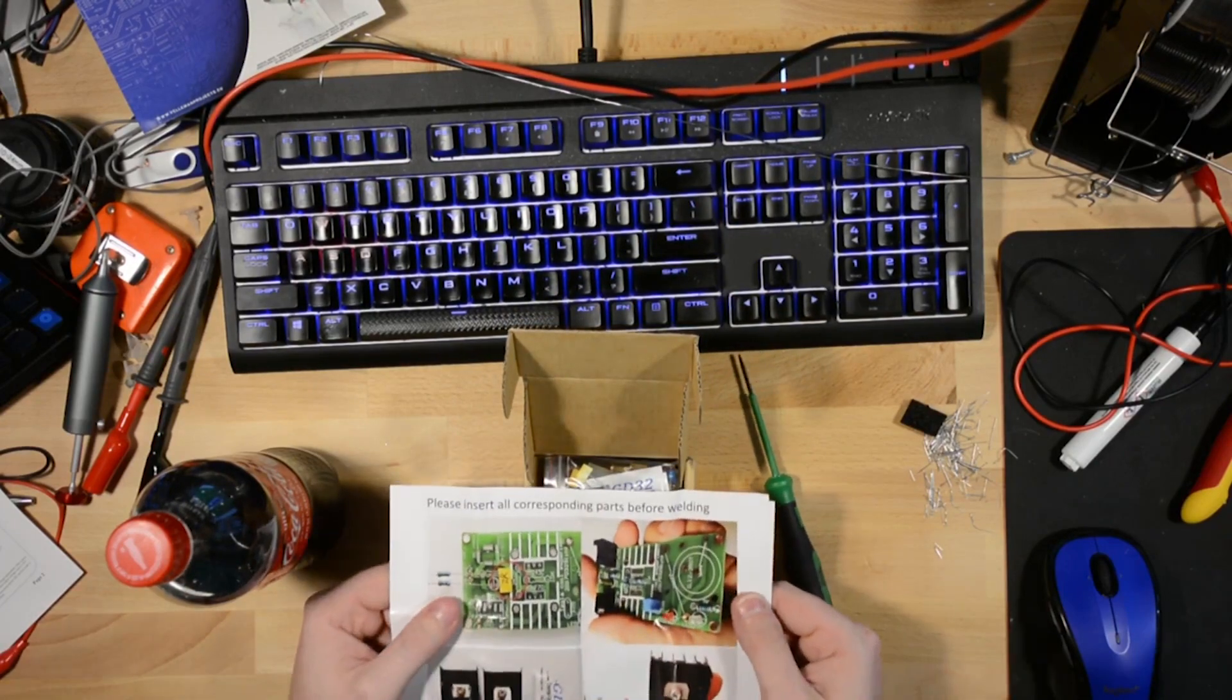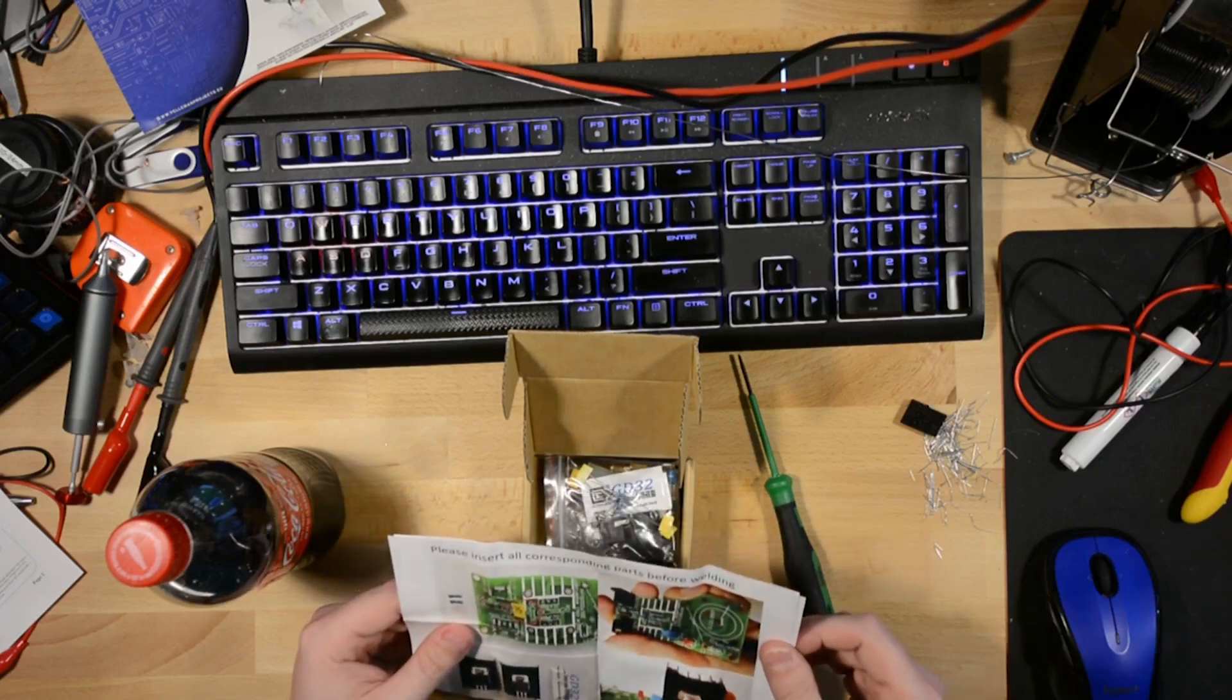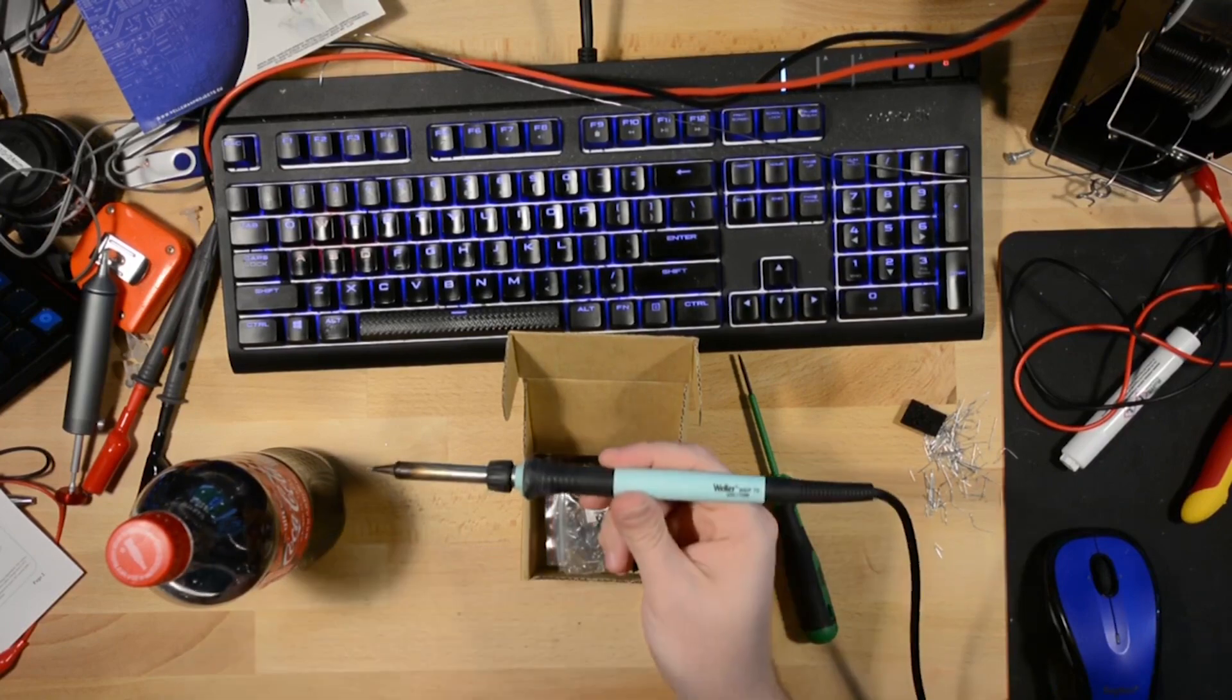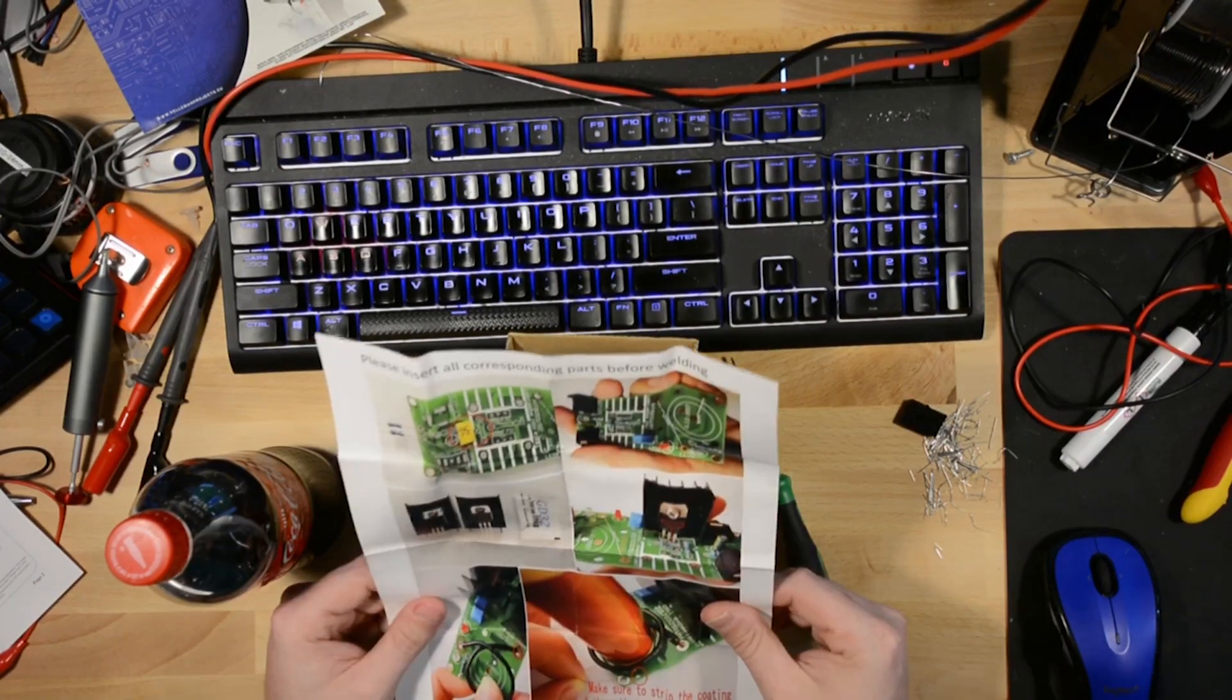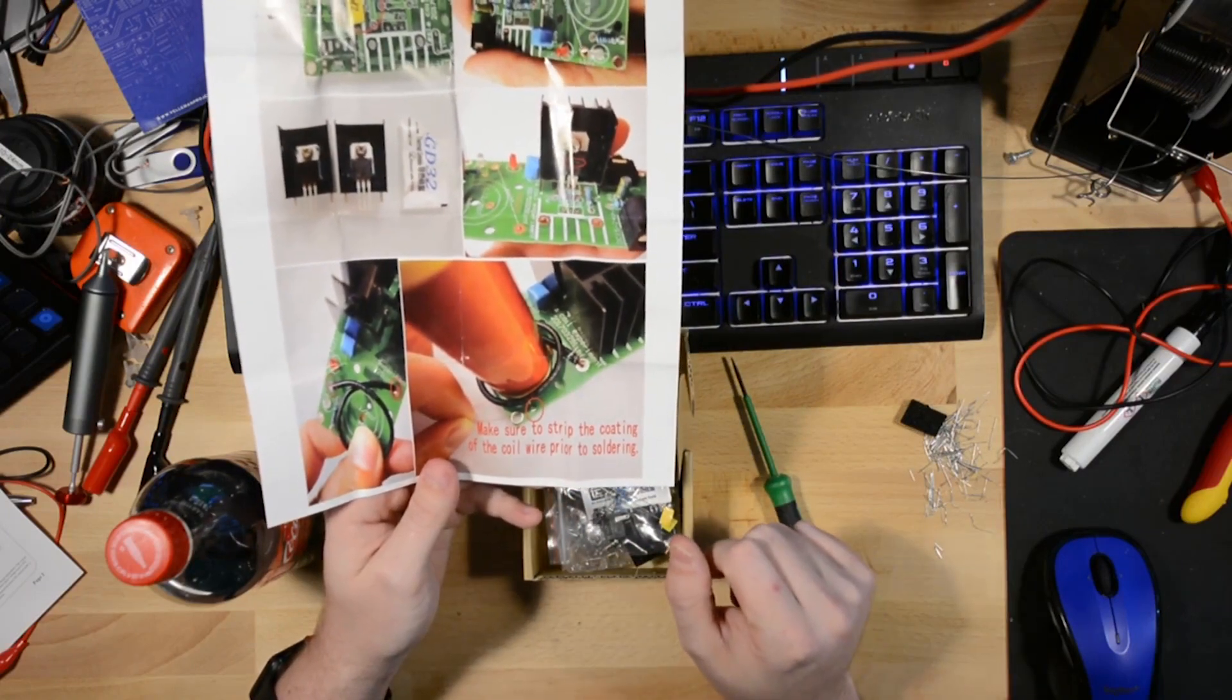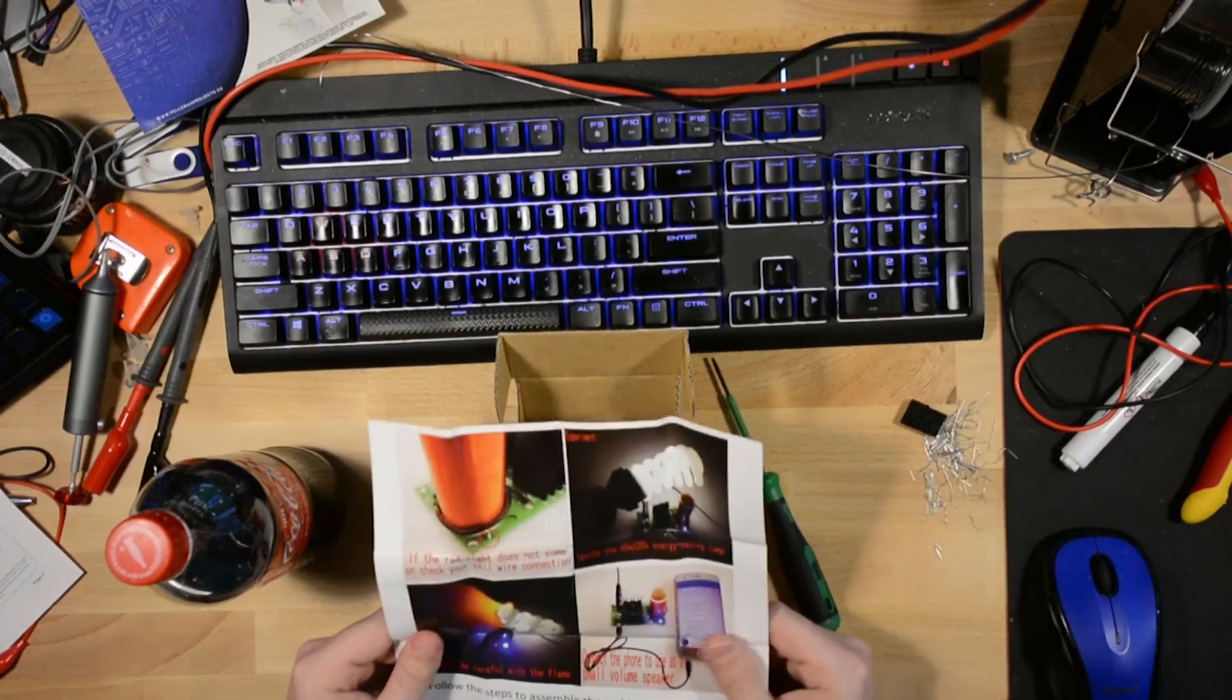I'm going to remove the box condom and open it up. Please insert all corresponding parts before welding. Well, I guess you could call it welding. I'm going to turn the iron on. Weller. Excellent stuff. I like this. Make sure to strip the coating of the coil wire prior to soldering. I guess there are some people that wouldn't think of that.